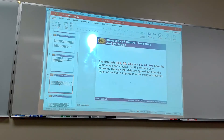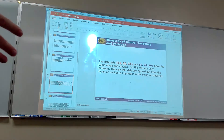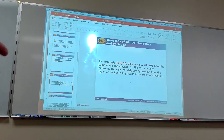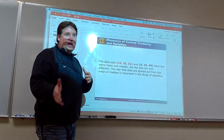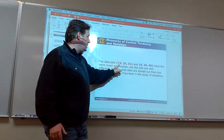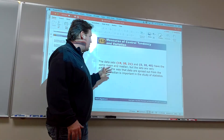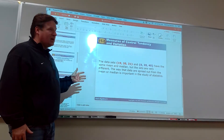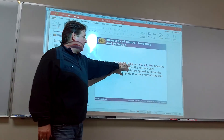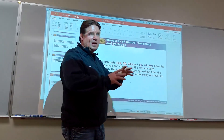Looking at two data sets — one with values 19, 20, 21 and another with 0, 20, 40 — they look similar in that both have a mean of 20. But that doesn't tell the whole story. The first is a tight group; the second is quite spread out. That's the importance of statistics that describe data sets — that's where standard deviation comes in. The tight group will have a very low standard deviation; the spread-out one will have a much higher one.